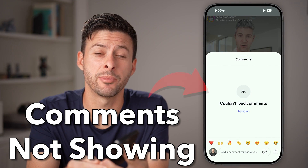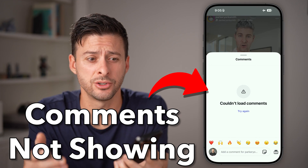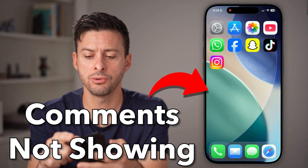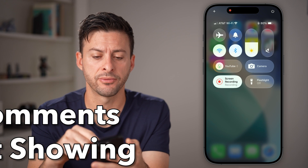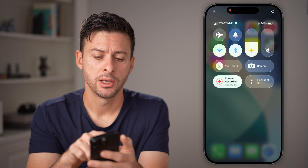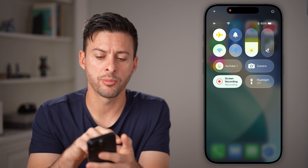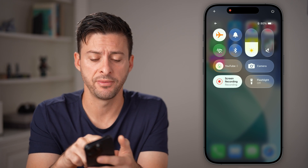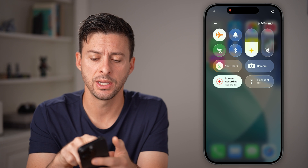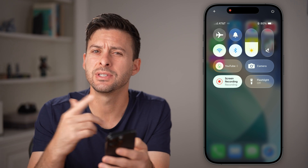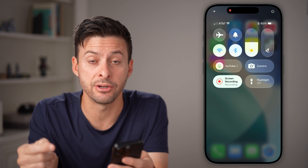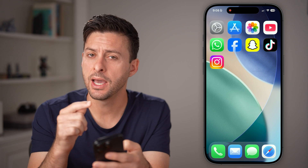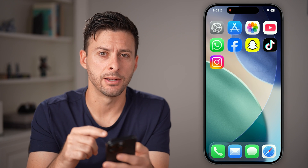Here's how to fix Instagram comments not showing. The first thing you're going to do is swipe down from the top right, toggle on airplane mode to disconnect from your Wi-Fi and mobile data, and then toggle it back off to see if there's an internet connectivity issue, and then try it again.